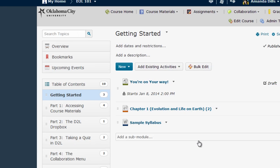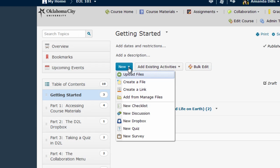I'm going to go directly to content, pick the module where you want to add the link. Again, that doesn't really matter. Within whatever module you choose, then you're going to select from the new menu, create a link.